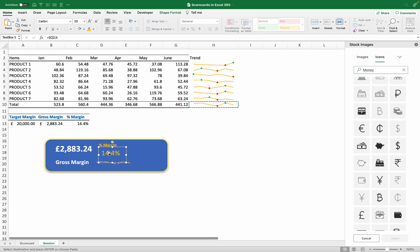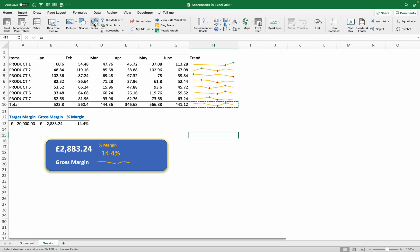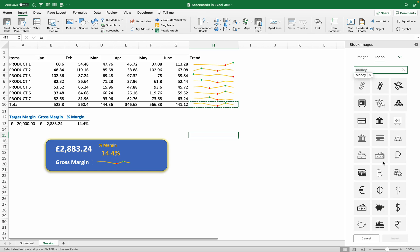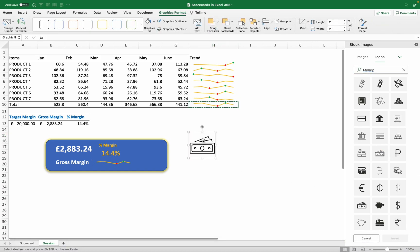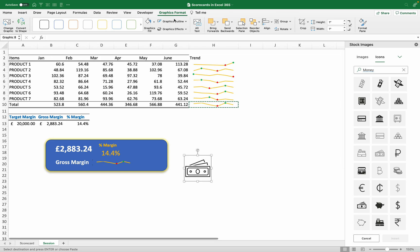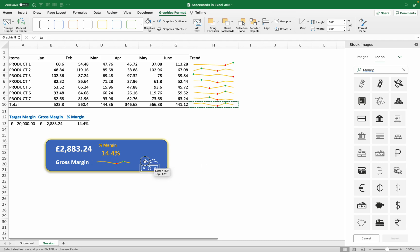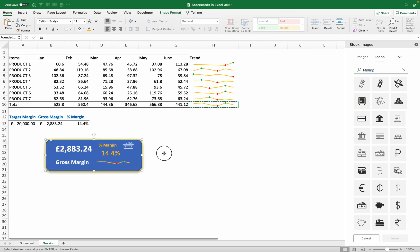Finally, we get our icon. In Microsoft 365, go to Insert and there is an Icons function. You can search for any icon from stock images or use built-in ones. I'll search for 'money' and choose one, then click Insert. I can change the fill color of the graphic to white, carry it onto the scorecard, make it a sensible size, and position it.